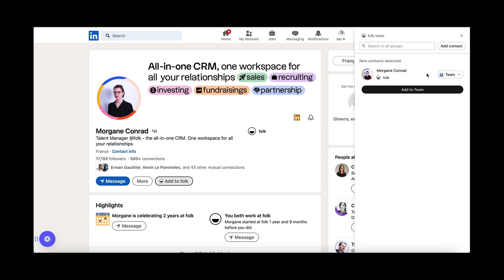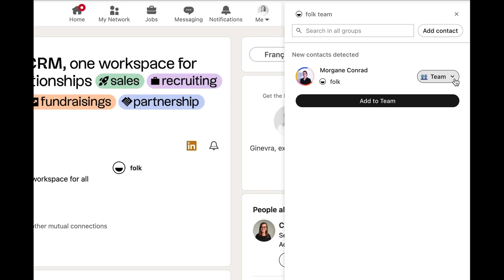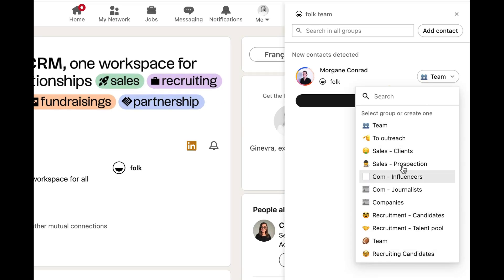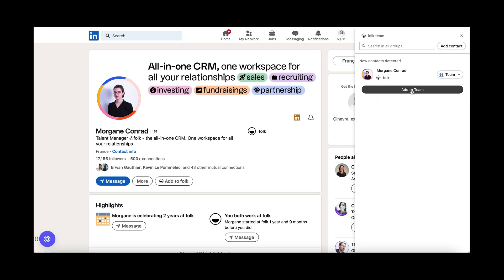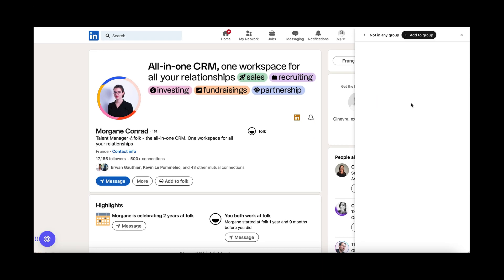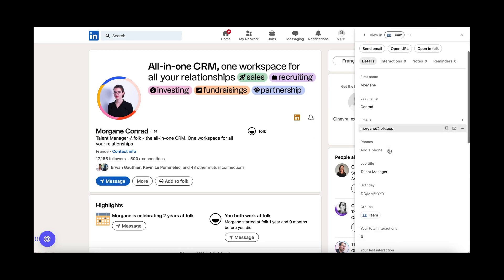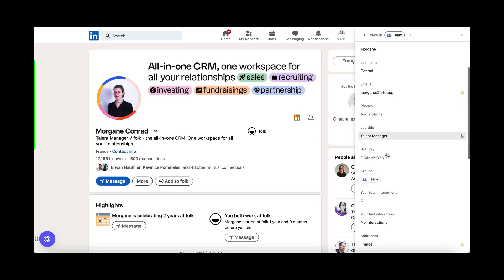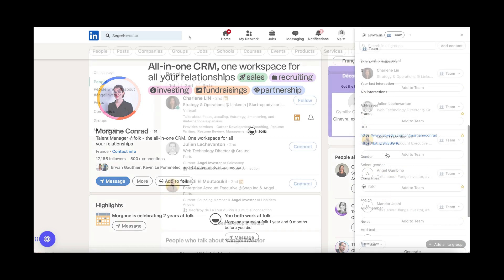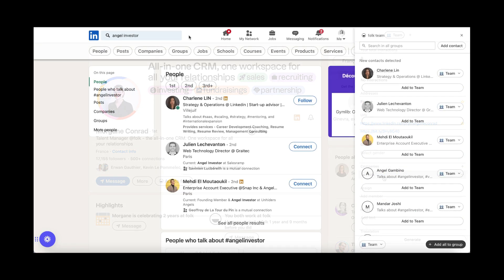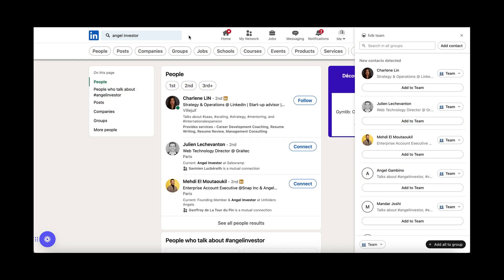When creating the contact, you can select the right group. Public information on their profile, such as the name, the email, the job title, the company, will automatically be retrieved and added.